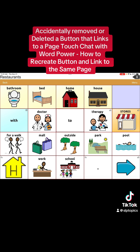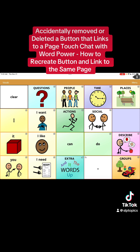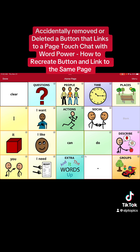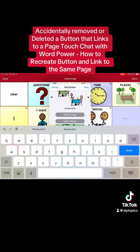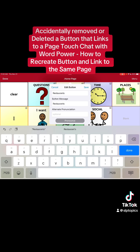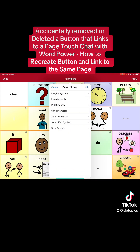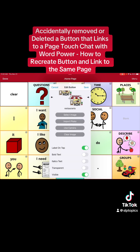So now what do we do? All you have to do is recreate that button and attach it to the page of restaurants. We're going to hit Menu, Edit Page. We're gonna hit that blank spot and create a new button. We're gonna label it Restaurants because that's what it was. Then we're gonna come down and choose the same image that we had before — or a different one. I'll use the one we had before.